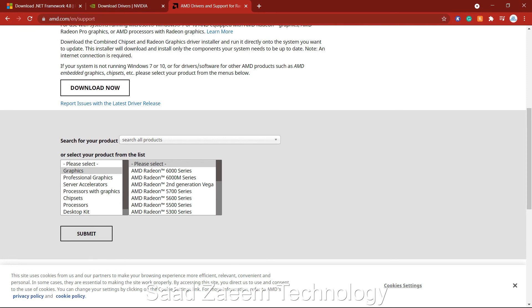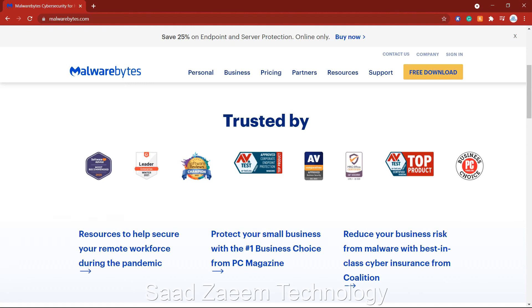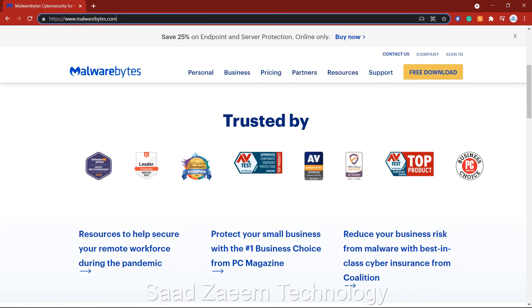Another thing to try is downloading Malwarebytes from malwarebytes.com — the free download is available on their official website. If there's any virus or malware on your PC or laptop, it should detect and remove it, which may allow your program to start working again.